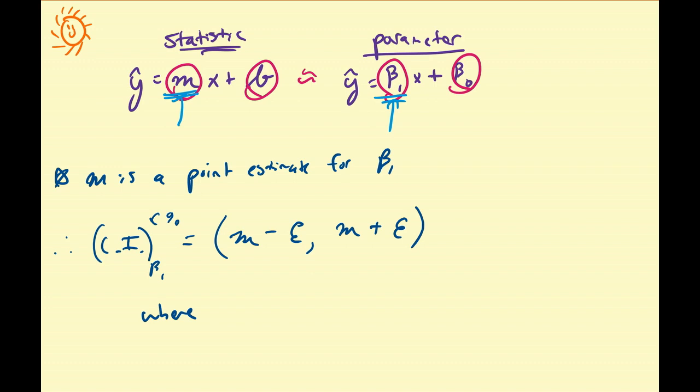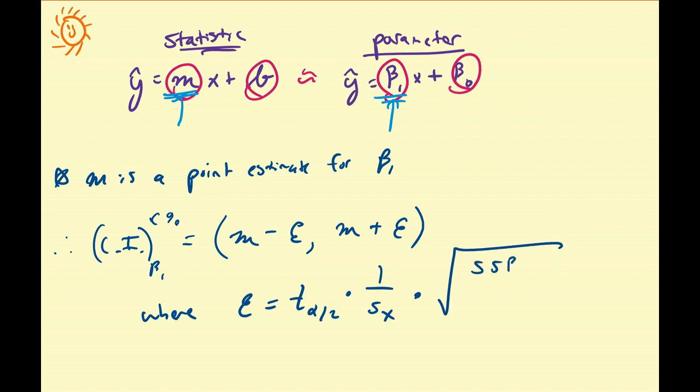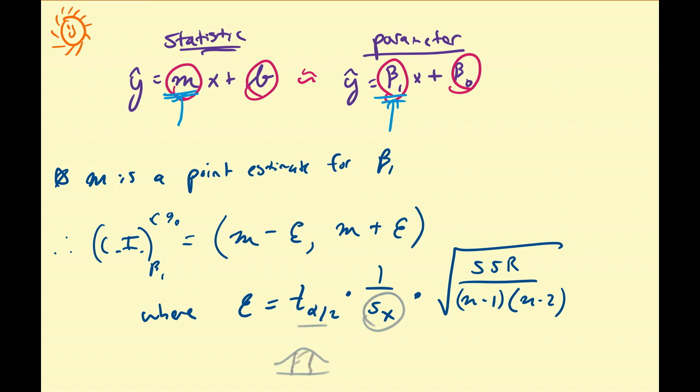So the marginal error, which I'm not going to derive here, is going to be equal to t critical value, t alpha over 2, times the reciprocal of the standard deviation times the square root of the sum of the squared residuals divided by the product of n minus 1 times n minus 2. Remember, Sx is the standard deviation of the sample. This is your critical value under some two-sided level of confidence c. If you have a one-sided alternative hypothesis test, this would be t alpha or tc, depending on which side.